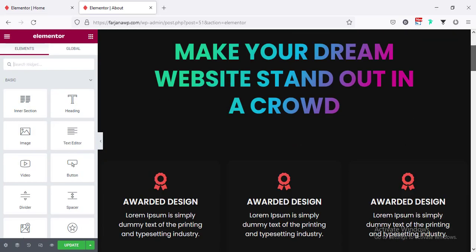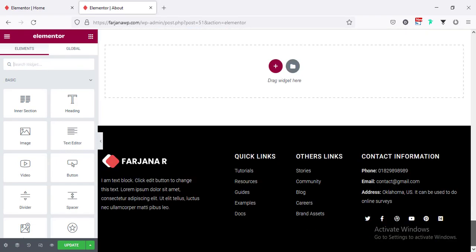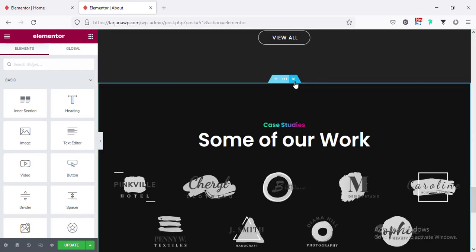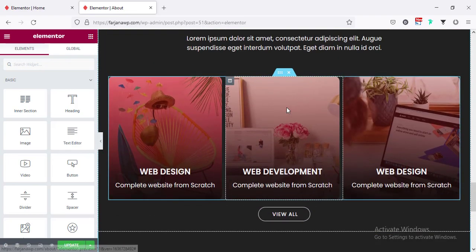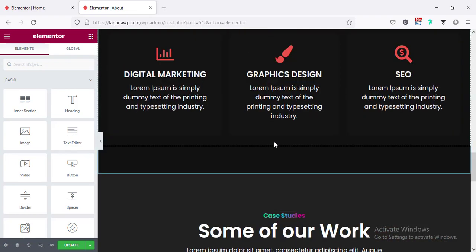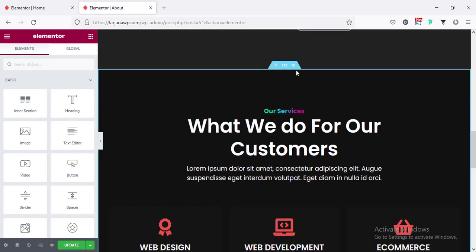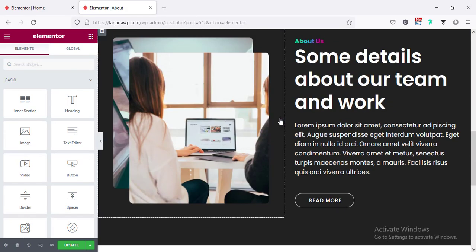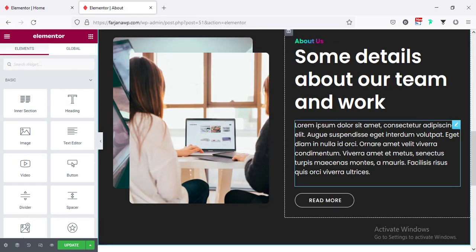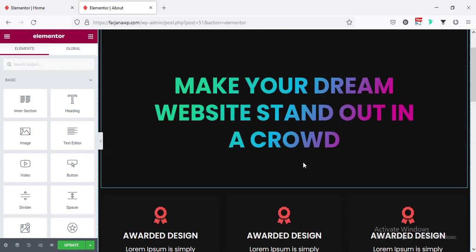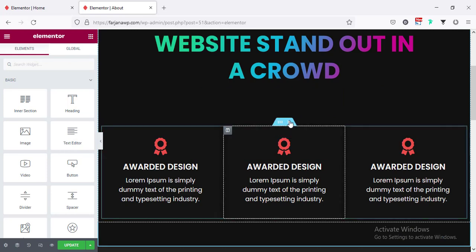Now for this inner page, I'm removing some extra sections — removing this section, don't need this work area, removing the services section, and only keeping the related sections for the about page.